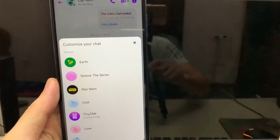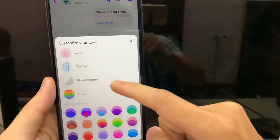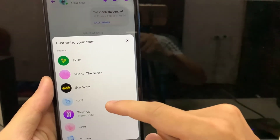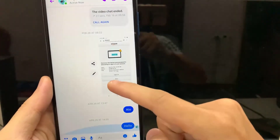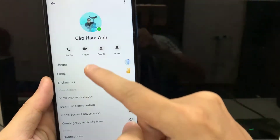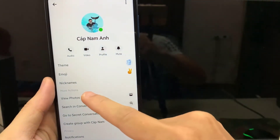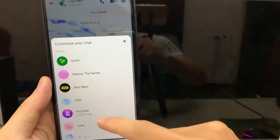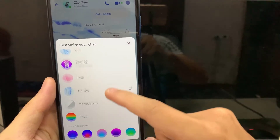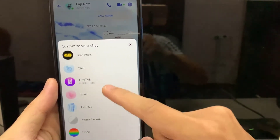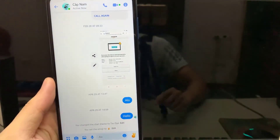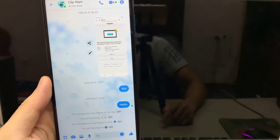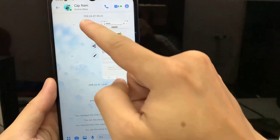There are many themes available. Choose one of them. Similarly, you can choose another theme.